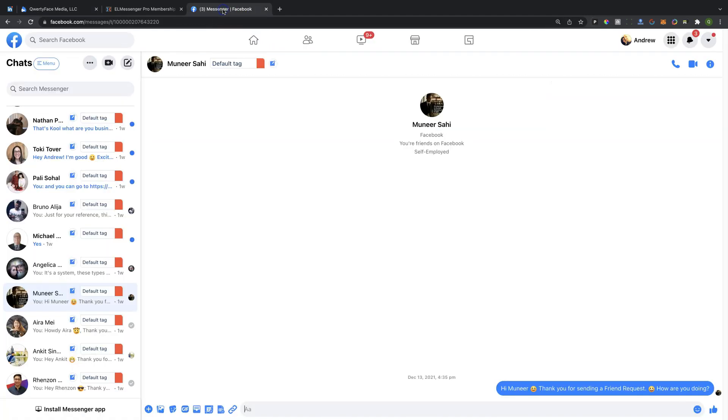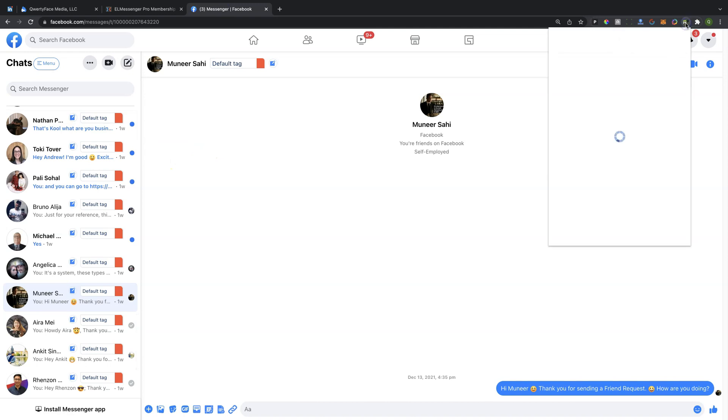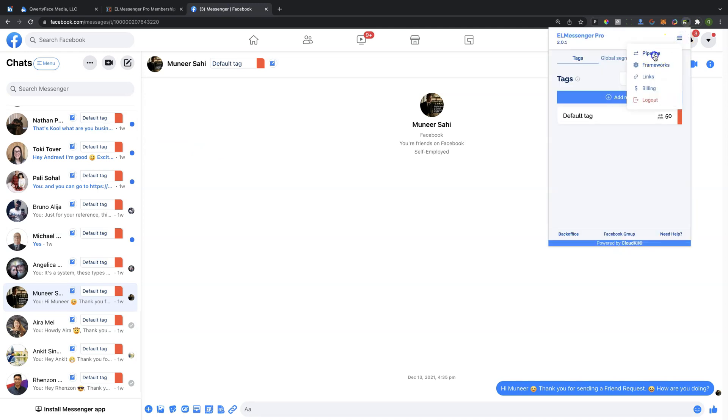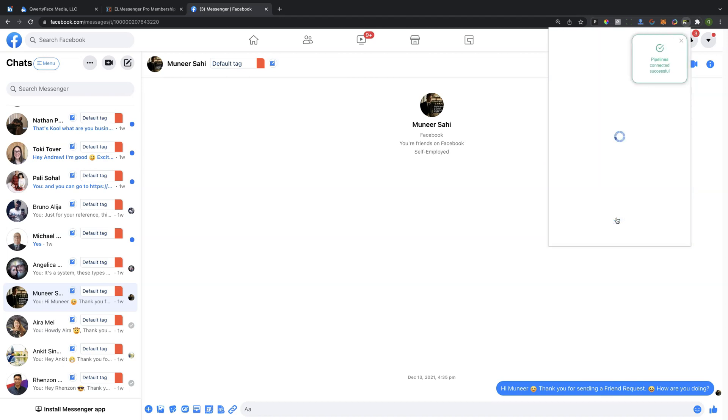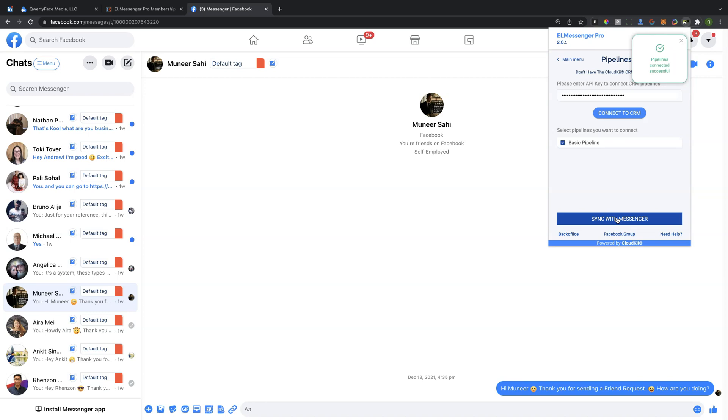So what we're going to need to do next, you're going to go over to your Facebook profile, and in the Messenger here, what we're going to do is we're going to open up our extension, and we are going to connect. So we're just going to simply click on the Pipeline stage. We're going to choose the basic Pipeline, and we're going to sync this with our Messenger.